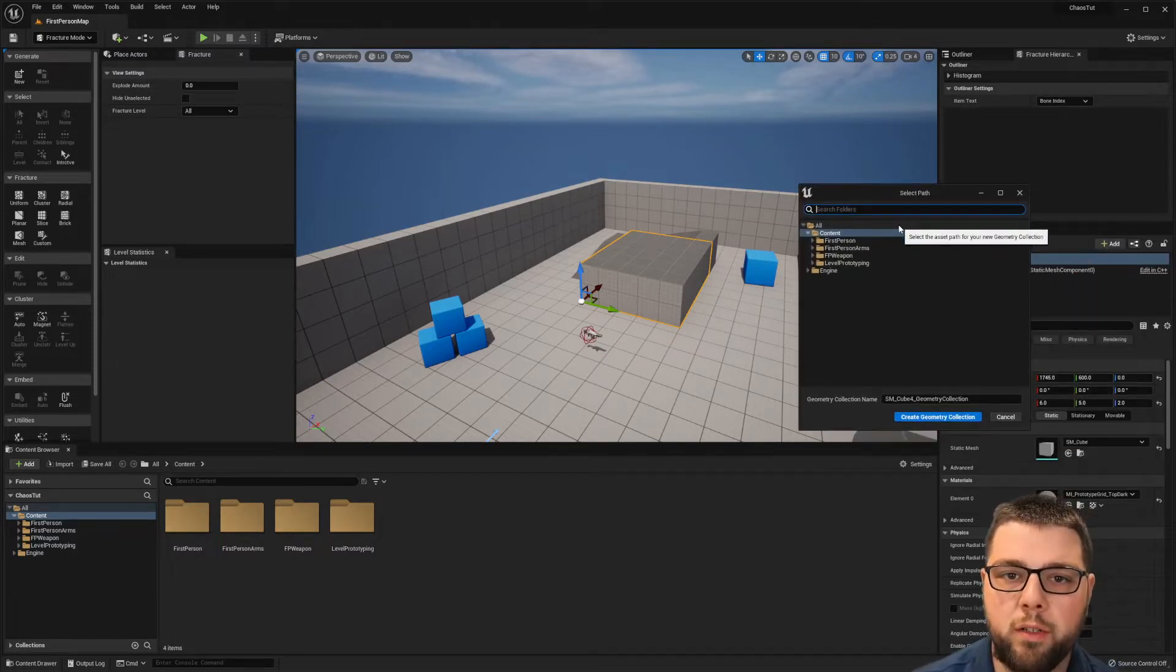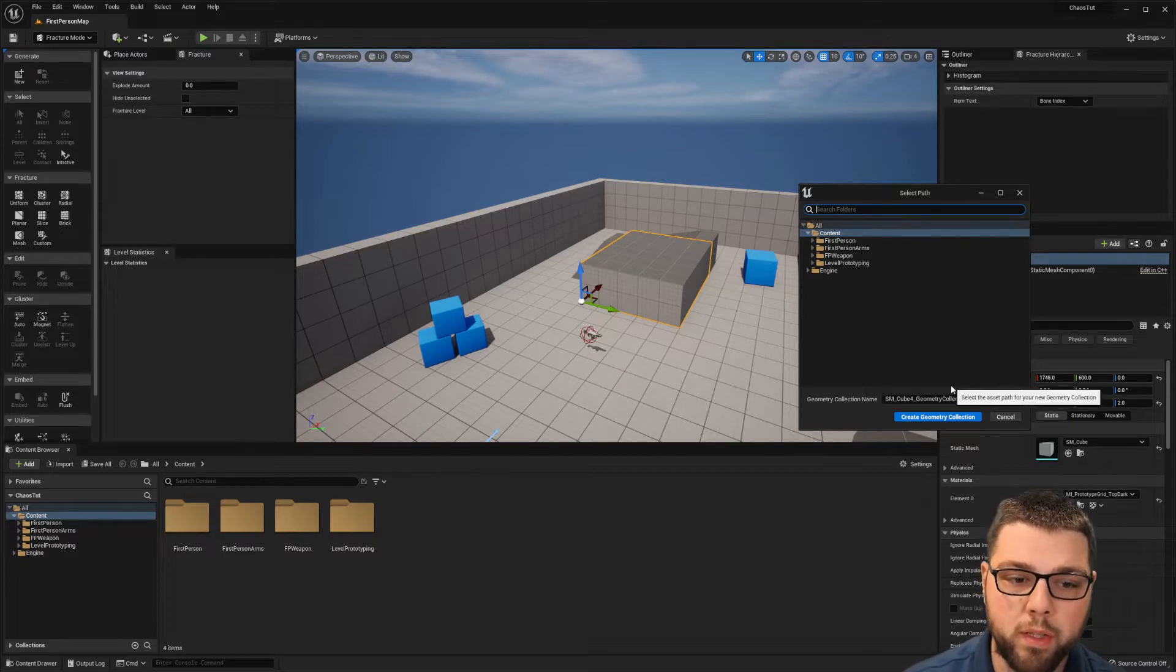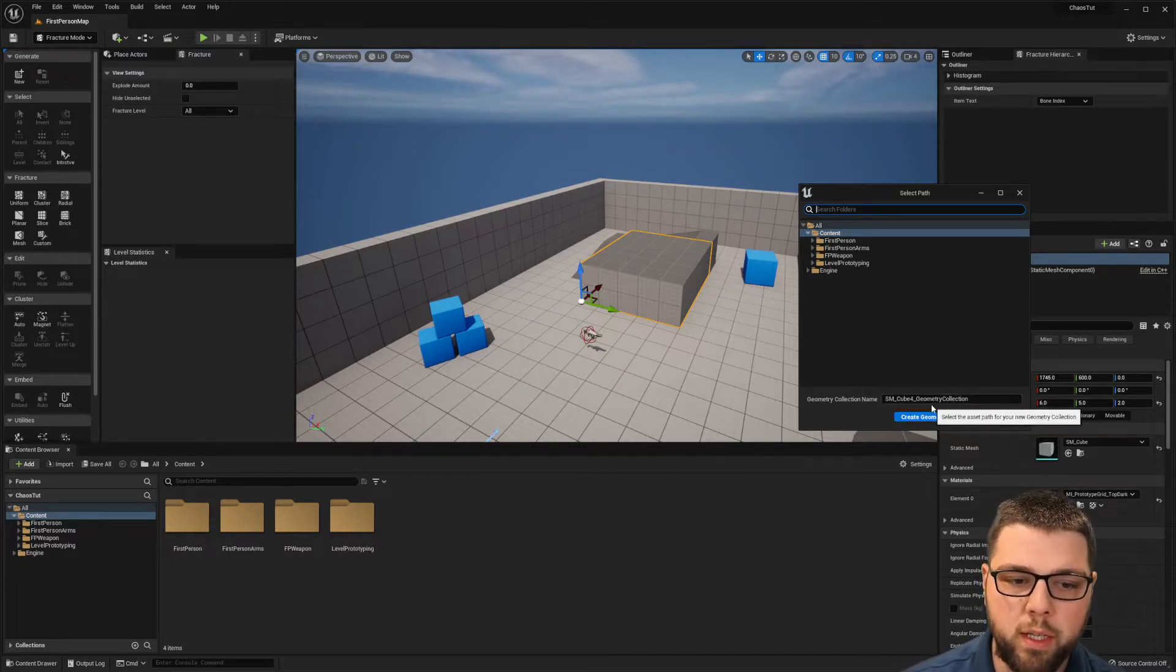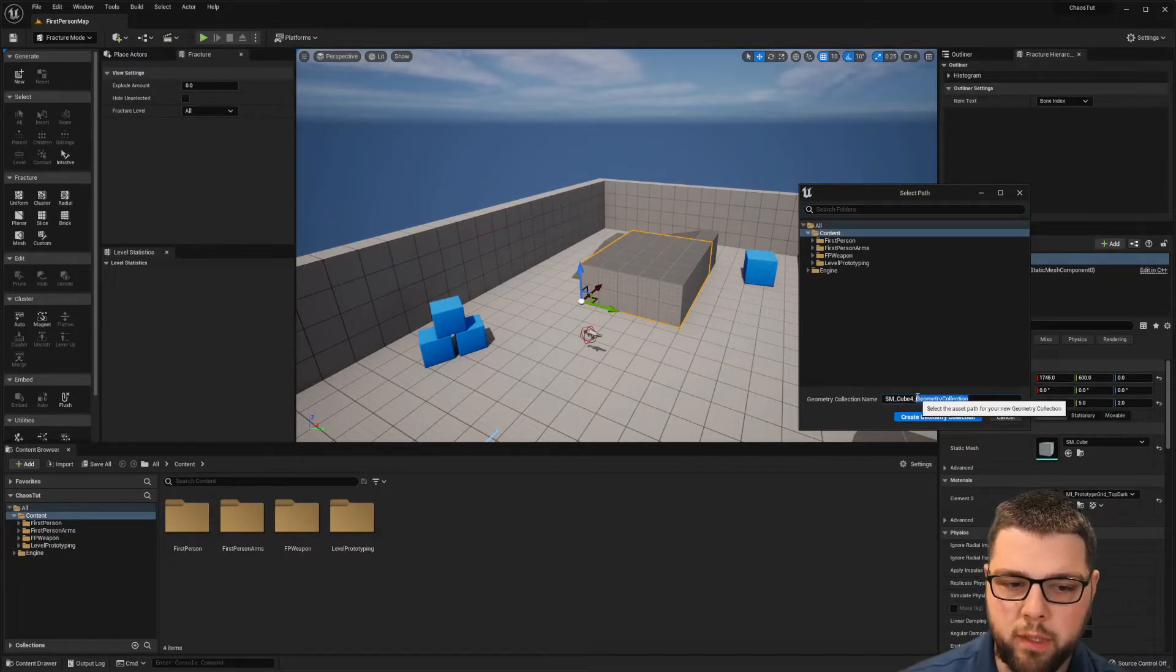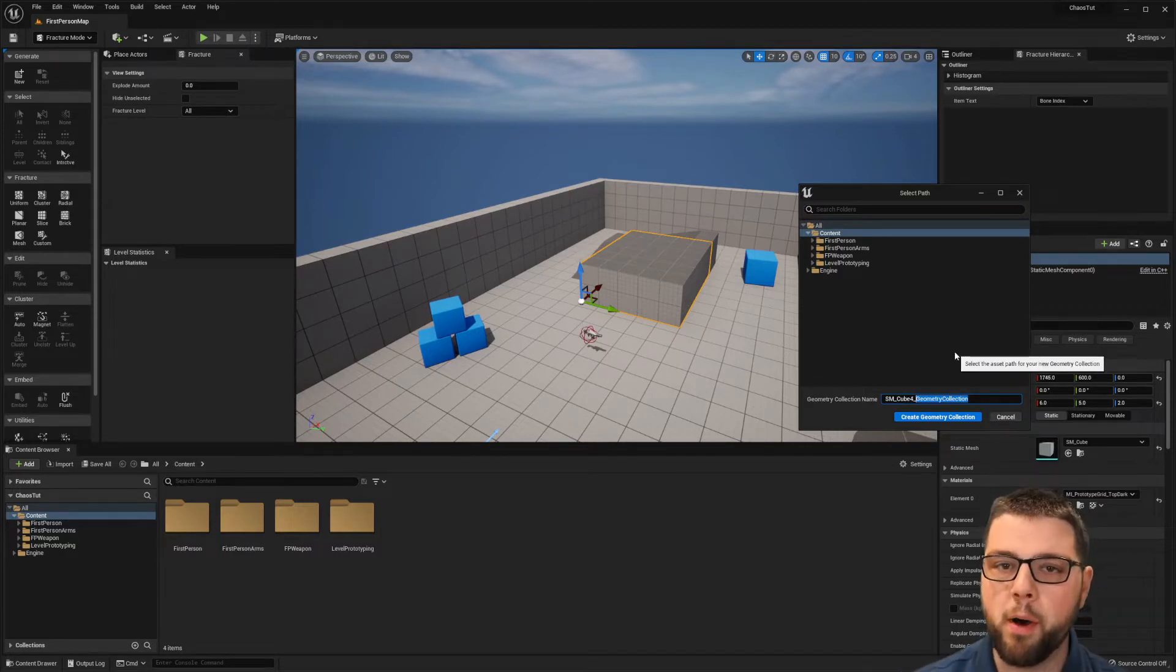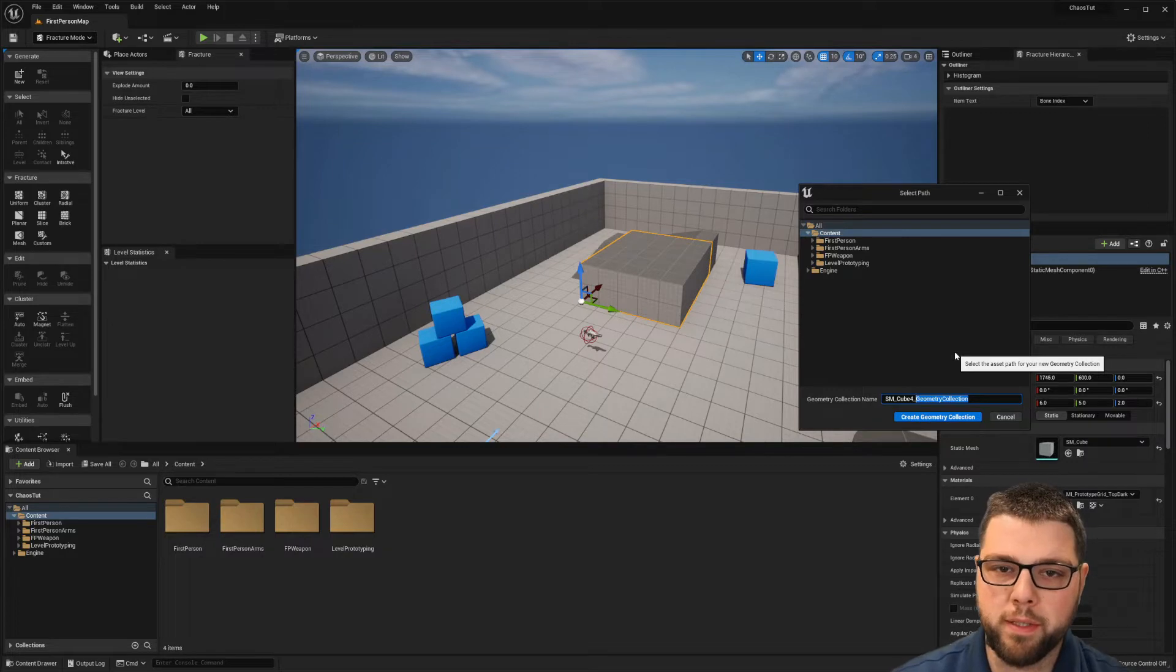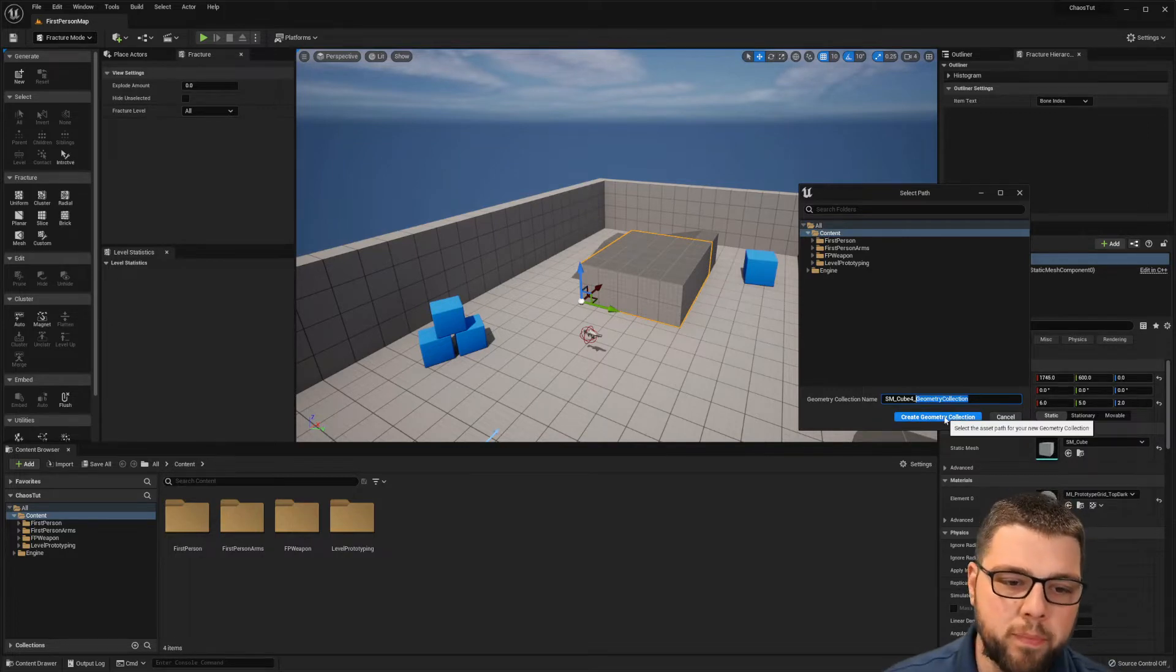It's going to ask us to pick a path because what it's going to do is create a new mesh file for this. So you can name it whatever you want and it'll create a geometry collection, which is basically a bunch of small meshes put together, so all the different fractured pieces.